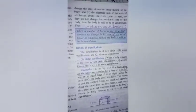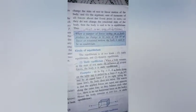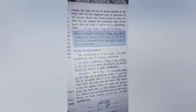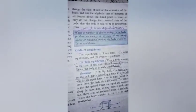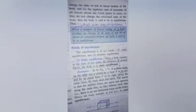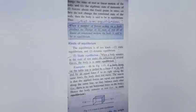Again, if a body is already in motion and a number of forces are also acting on it, but the body is not coming to rest, then the body is also said to be in equilibrium. This kind of equilibrium is called dynamic equilibrium.